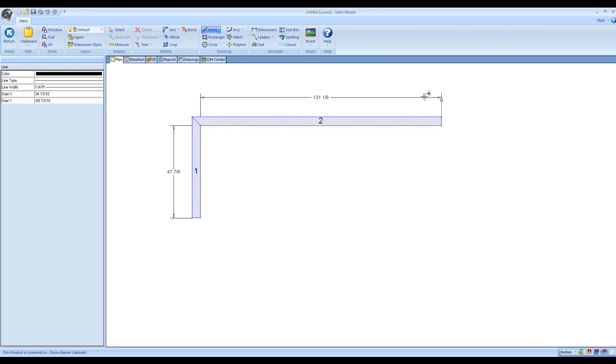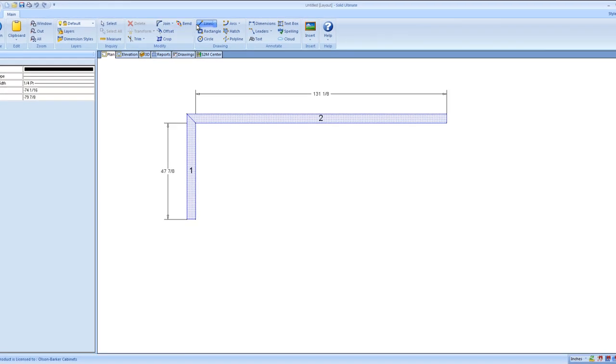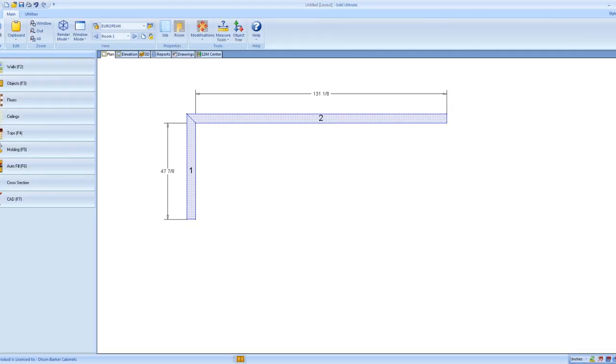Hello everybody and welcome to my quick tutorial on how to draw plumbing lines, or any line really in general, in Cabinet Vision version 8.0.